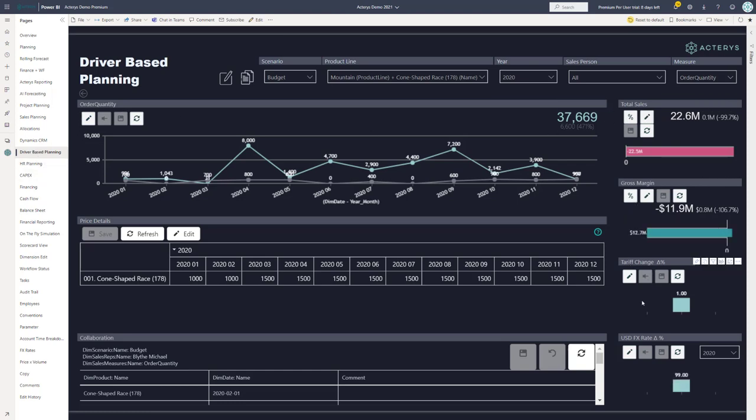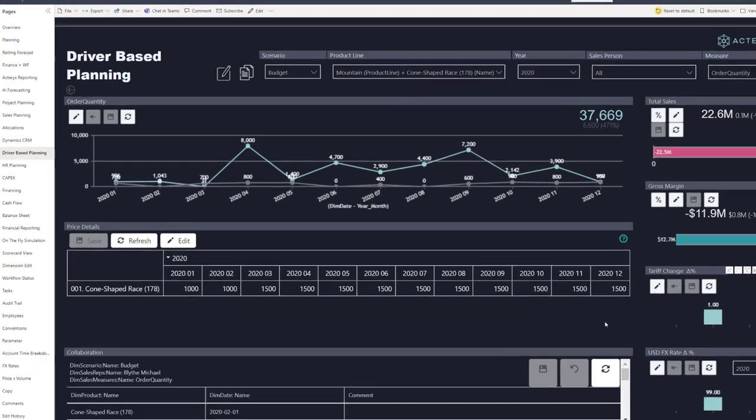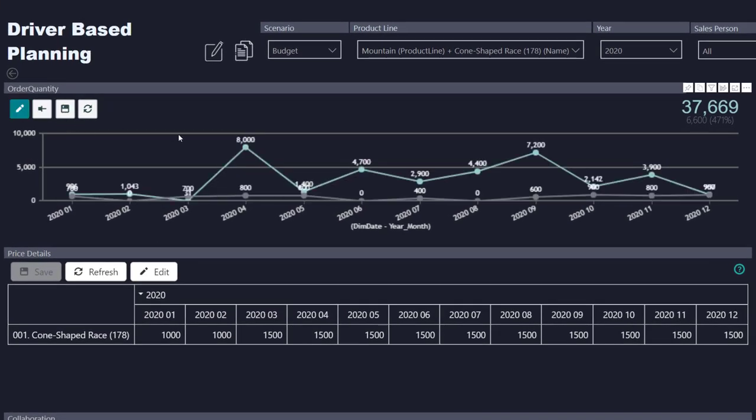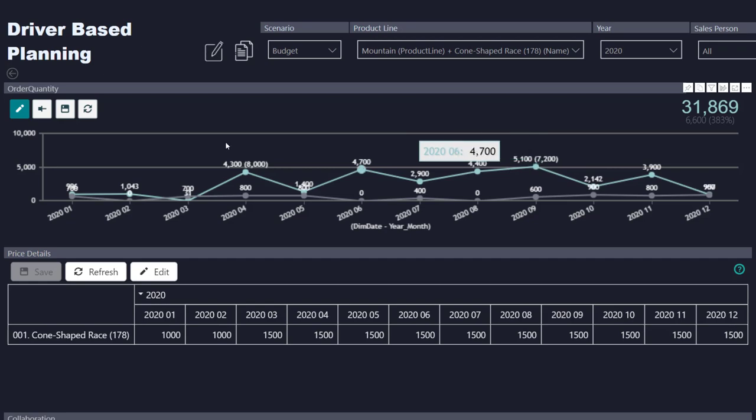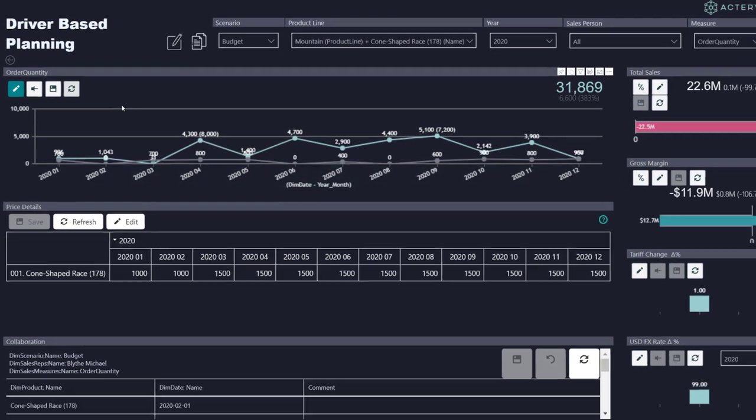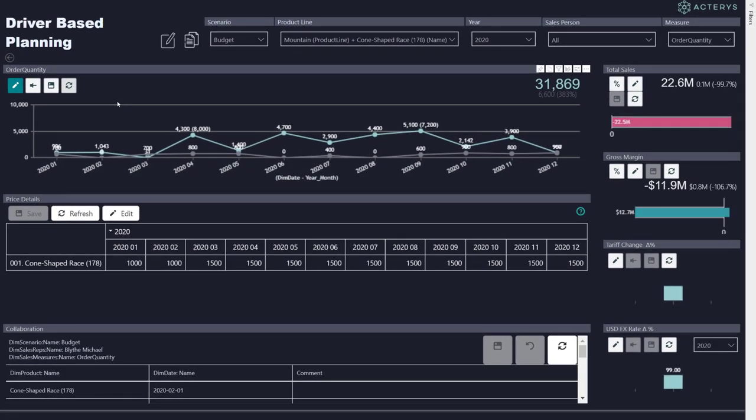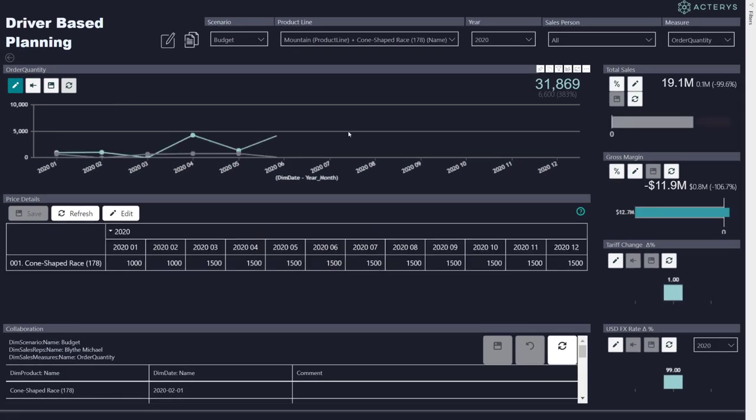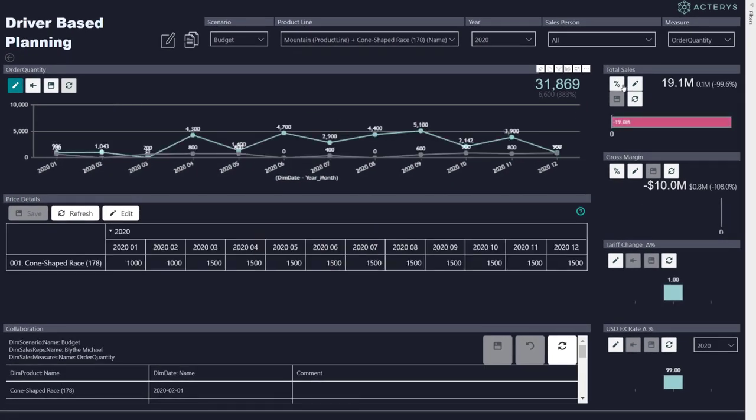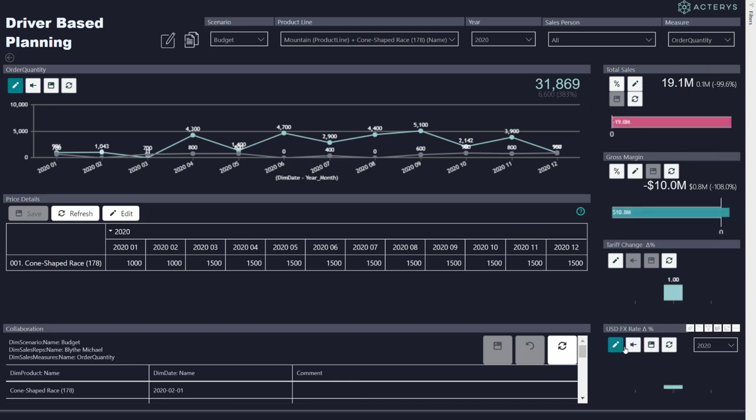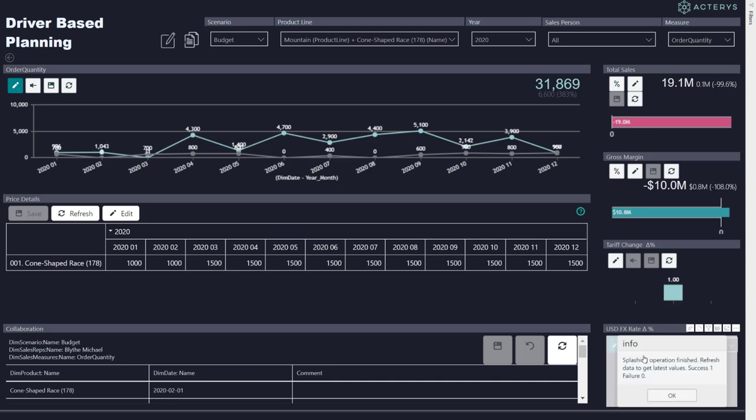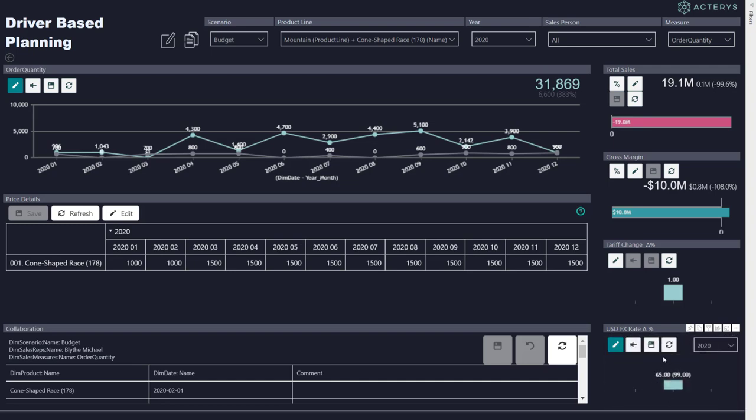Then you can do your planning directly on the charts. For example, dragging and dropping on these data points. I can immediately see what are the effects of this change. I can change other KPIs again by dragging and dropping. For example, here, the exchange rate. Again, very fresh. Immediately, I see the results. It shows the power of the Actaris engine that literally everything happens in seconds.